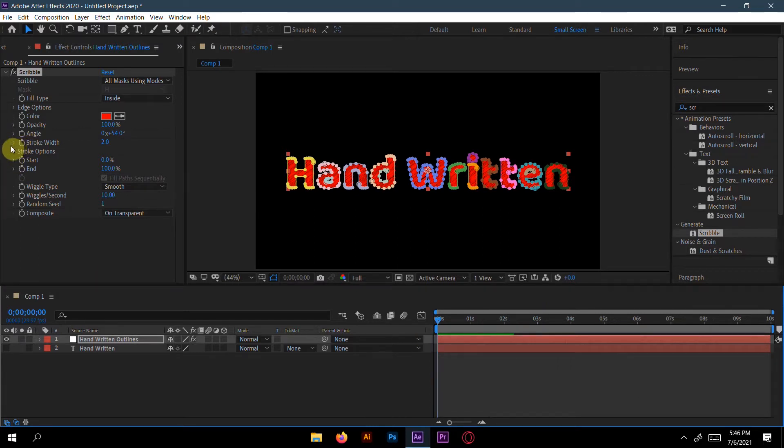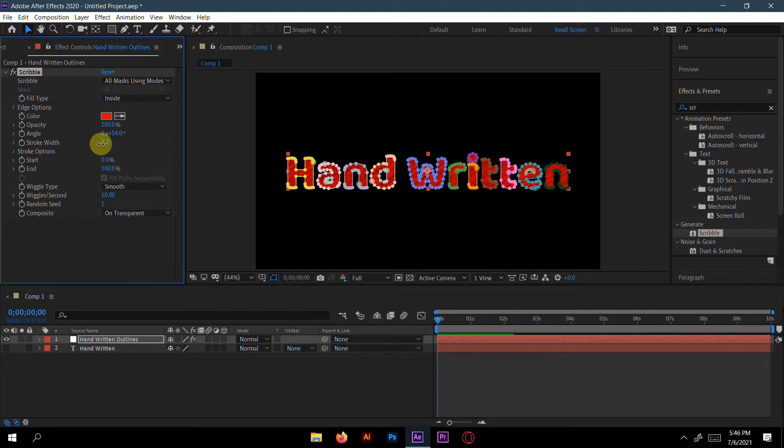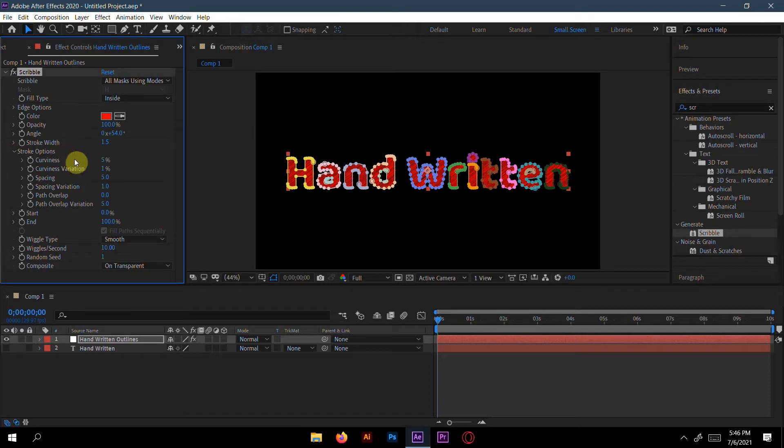Okay, here you can change the scribble width. I will take 1.5 for max. And stroke options, I need a better curviness here.